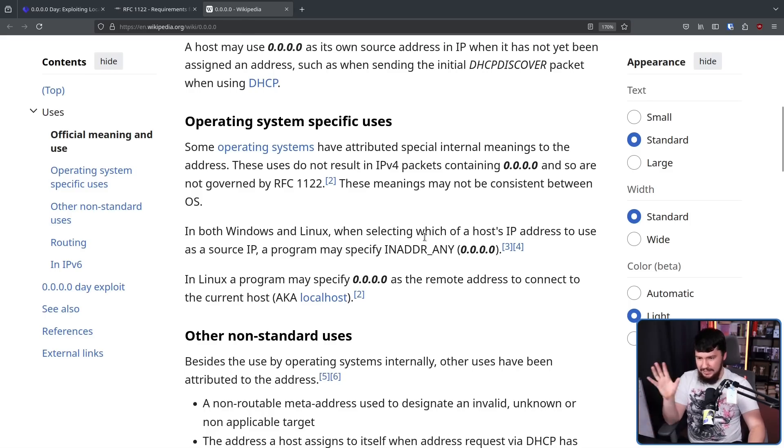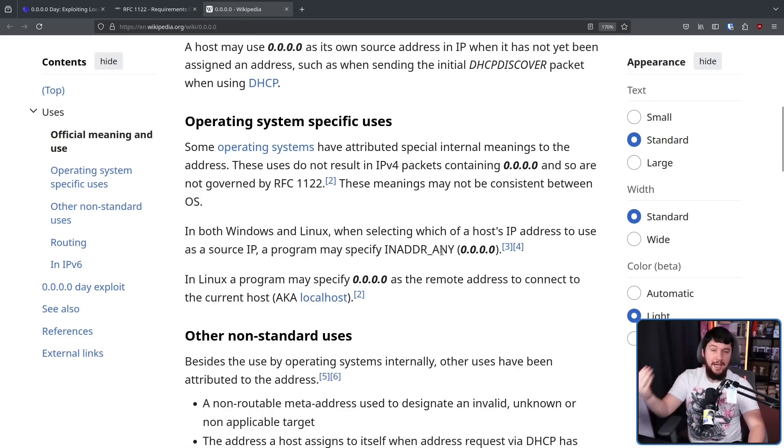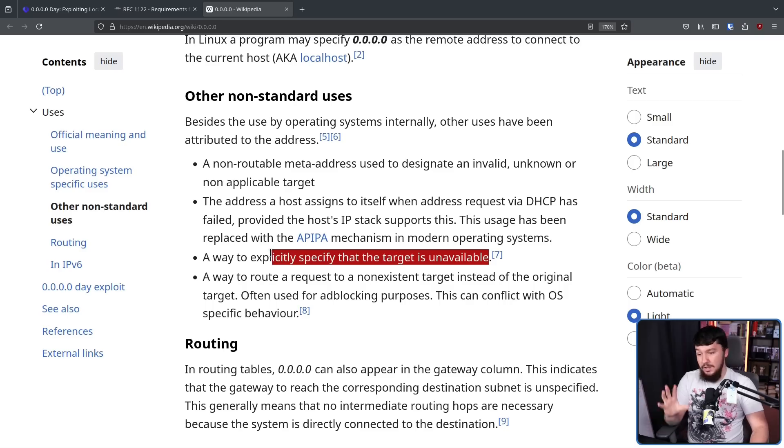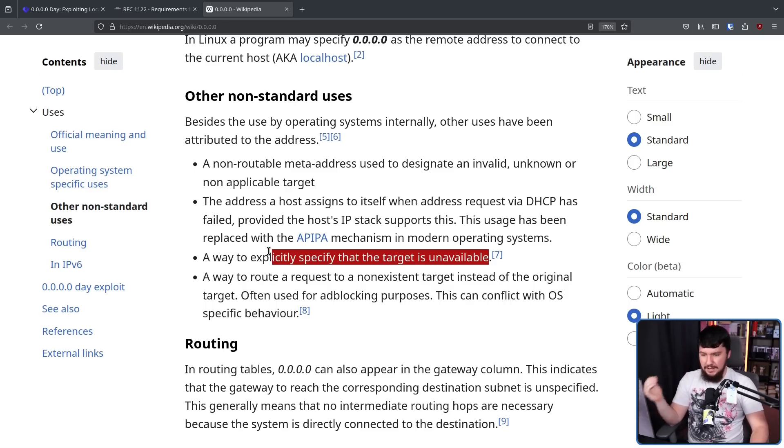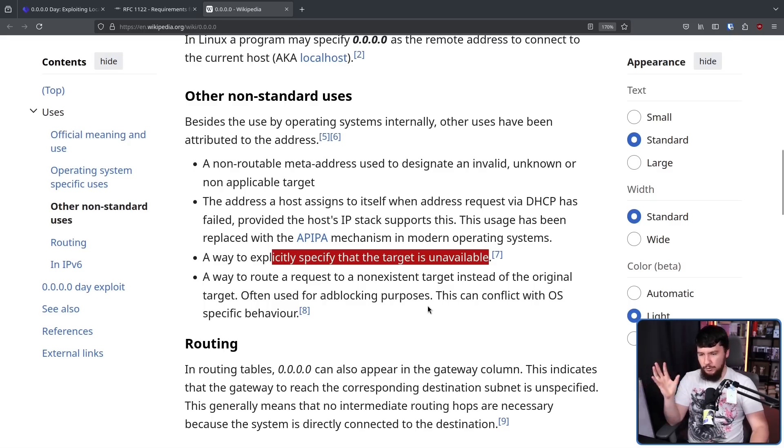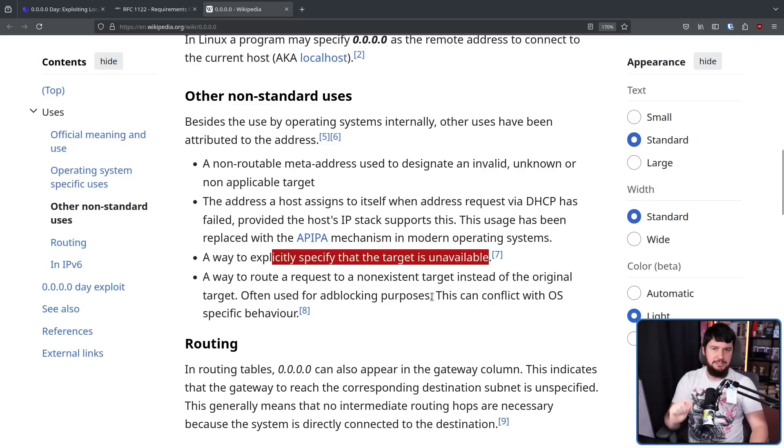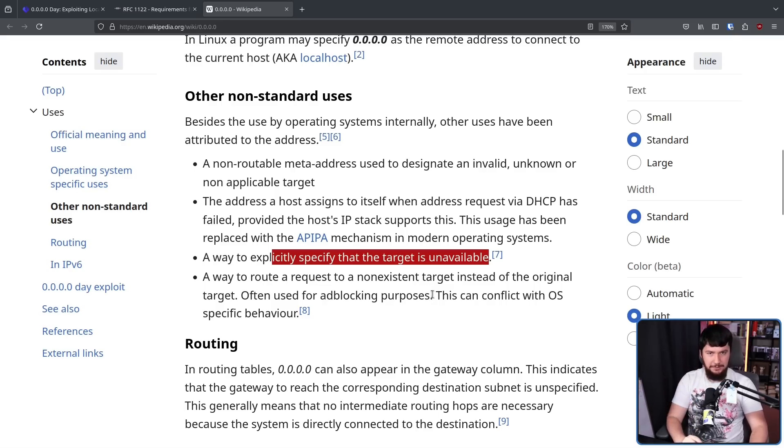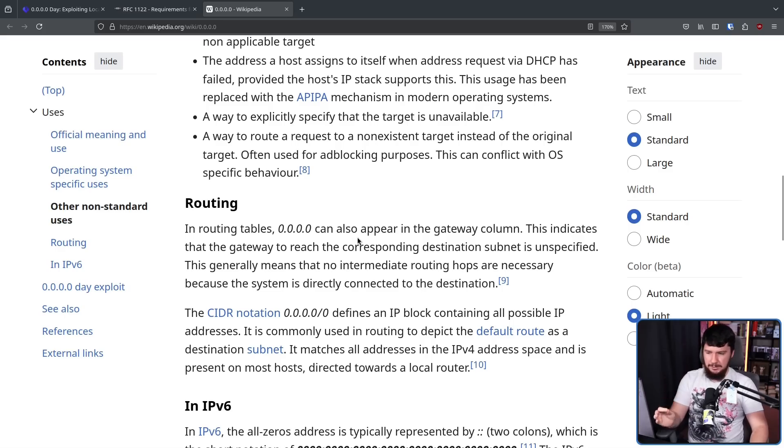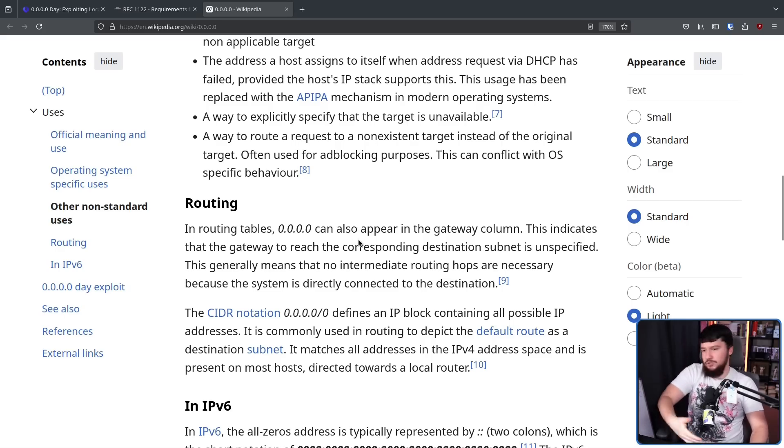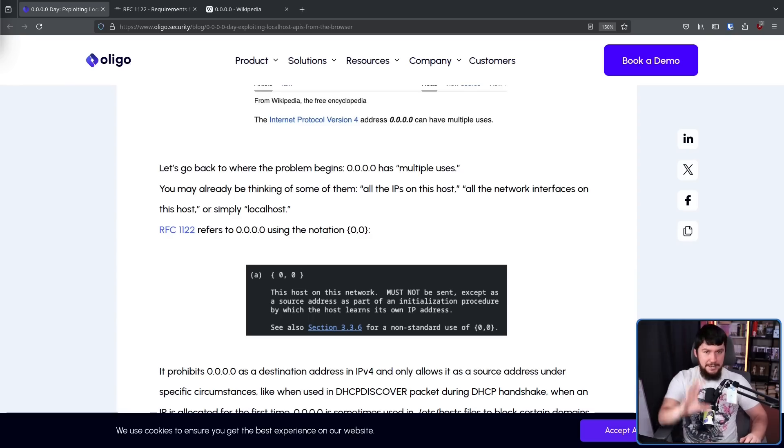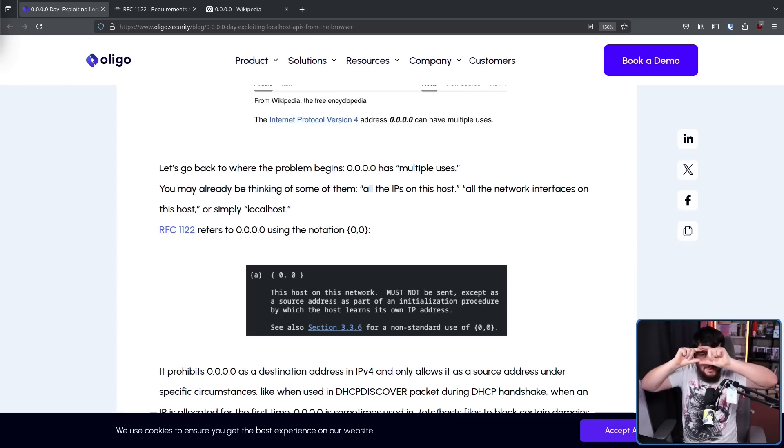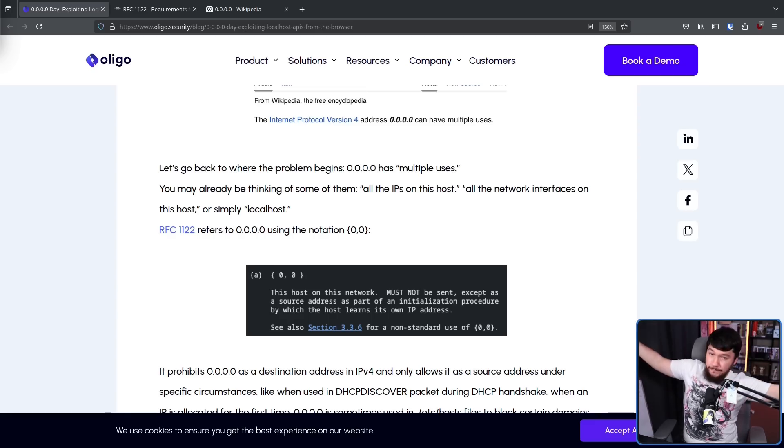On Linux, it can be used as a remote address to connect to the current host, aka the localhost. Sometimes it's used as a way to specify the target is unavailable, sometimes as a way to route a request to a non-existent target instead of the original target, often used for ad blocking purposes. But because this can refer to the localhost on Linux, this can conflict with OS-specific behavior. And then in routing tables, 0.0.0.0 can also appear in the gateway column. The point I'm making here is yes, it has an official definition, but outside of that very specific use case, everybody just does whatever they want with it.